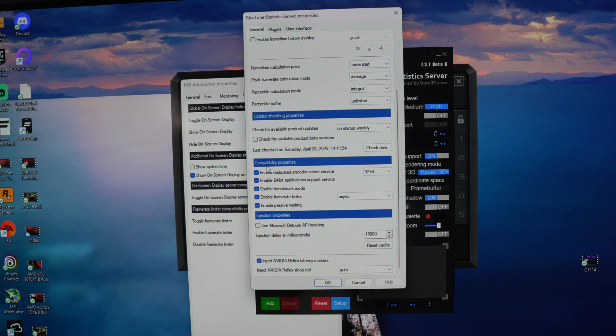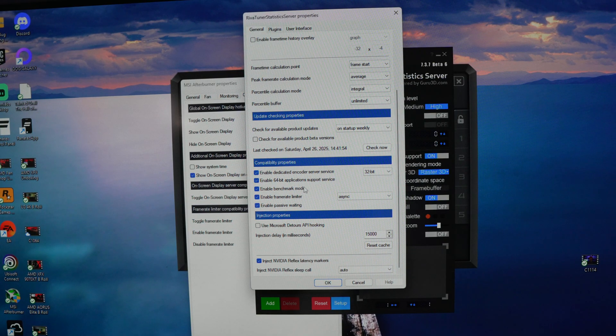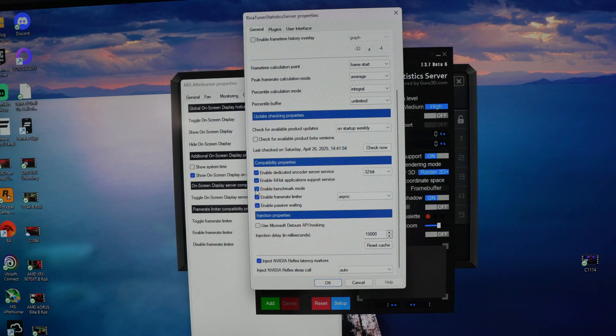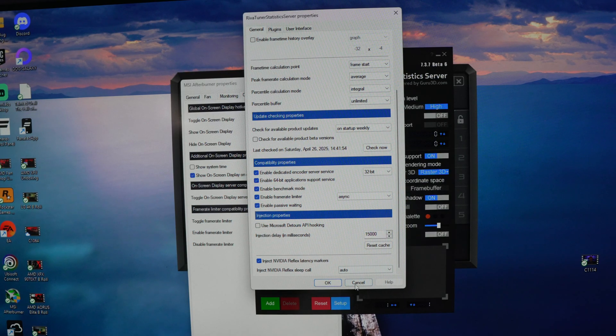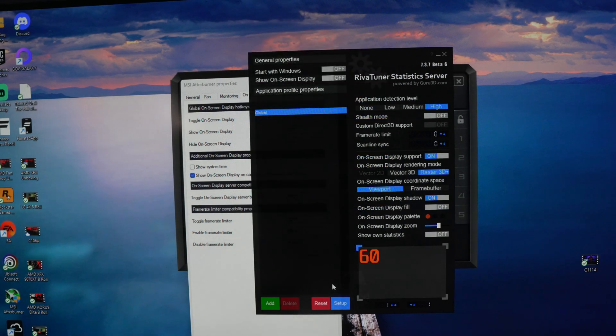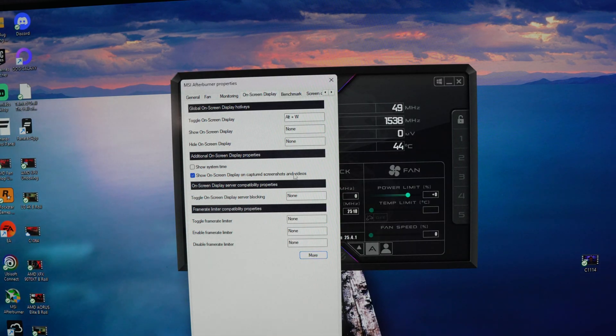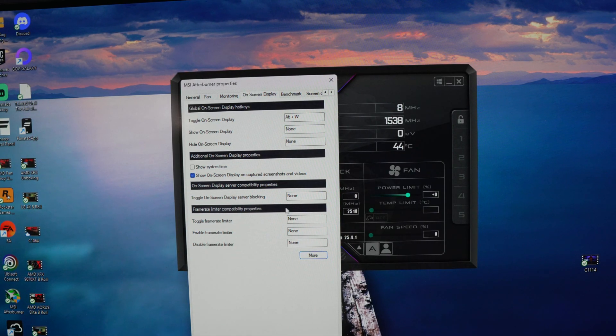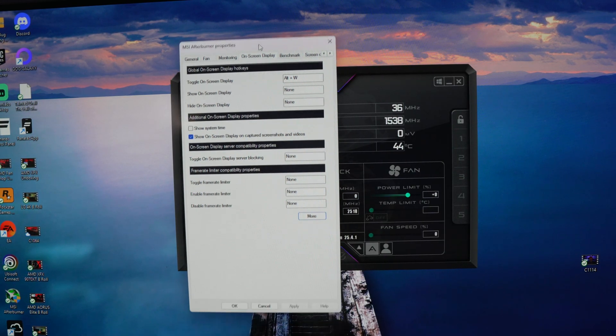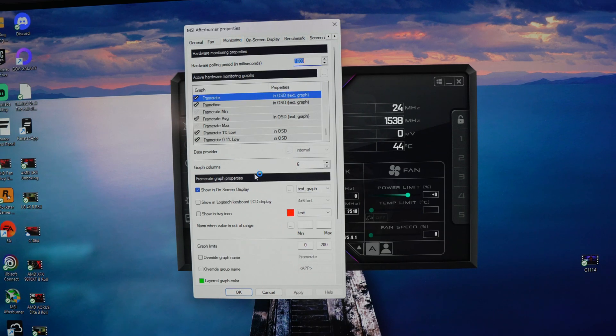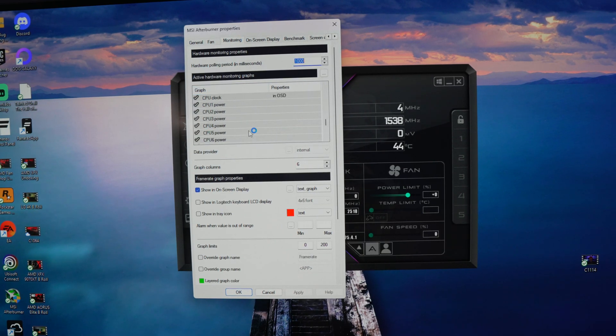And then where it says compatibility properties, you're going to come right down here to enable benchmark mode. Once you click this on and then you hit okay, that there is going to give you all the rest of the information that you have in your monitoring section.